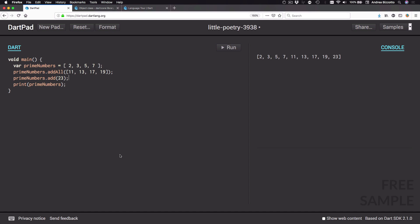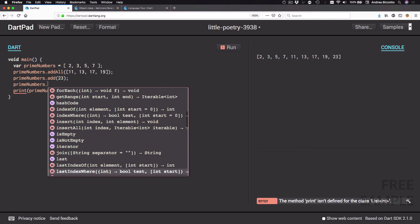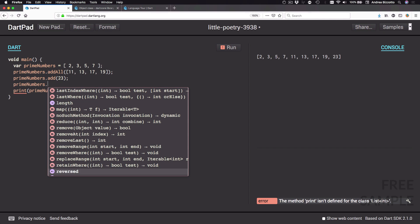We have seen how to create a list and how to add elements to it. The list class is very versatile and contains a lot of useful methods. If I type primeNumbers dot, the editor suggests a number of methods we could call — quite a long list. We're not going to cover all of these methods right now, but if you're curious you can try them out. I will explain any additional methods we use as we make progress with this course.